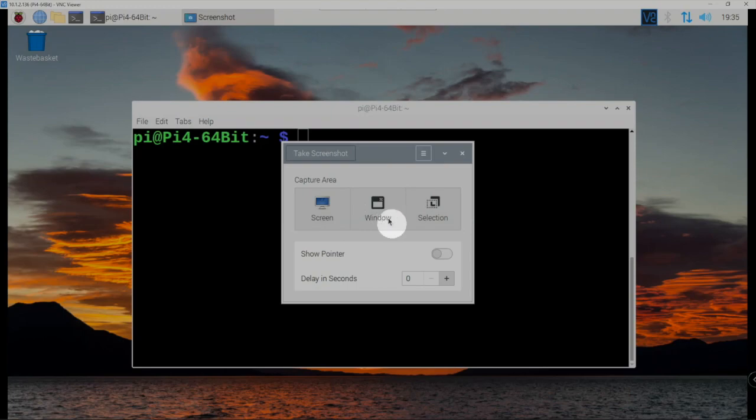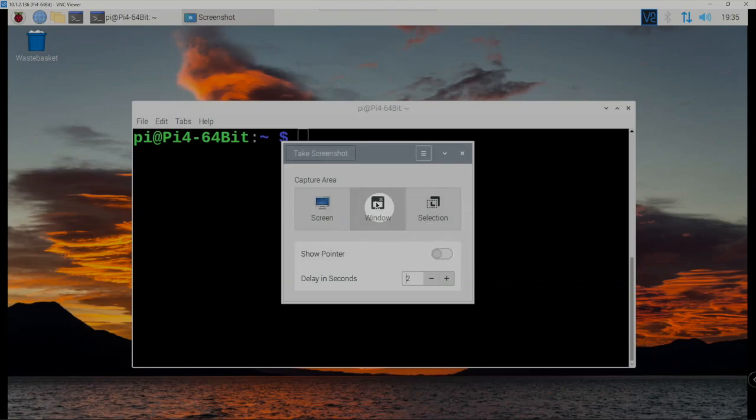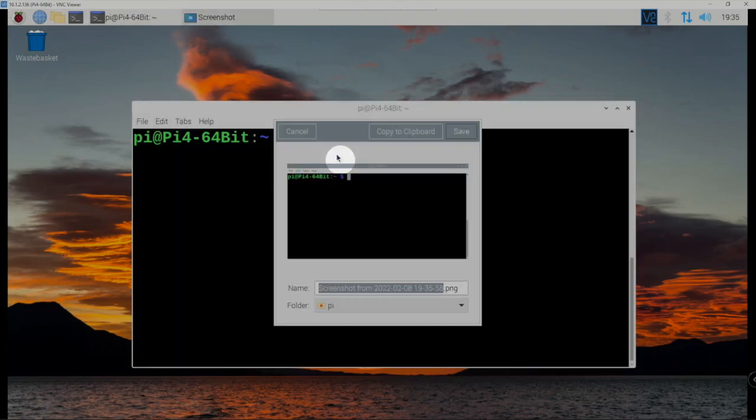If we want to do the window we can. Now we can add a delay in seconds if we want, so we'll add a two-second delay. Once you click to take screenshot, this window here will disappear.